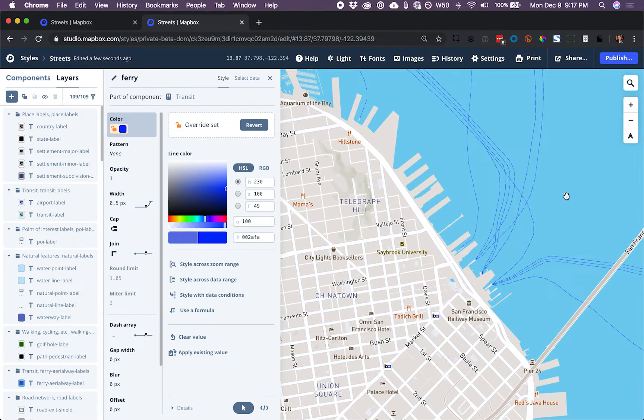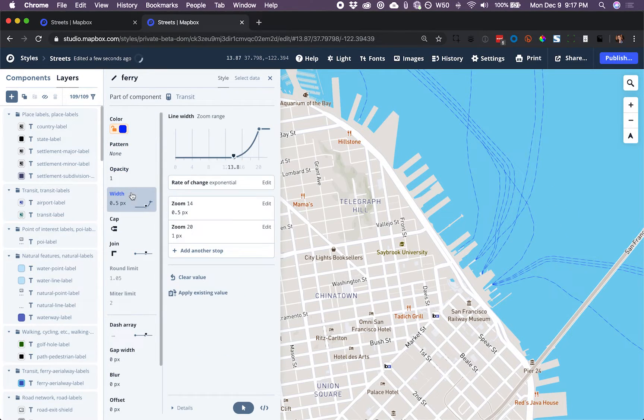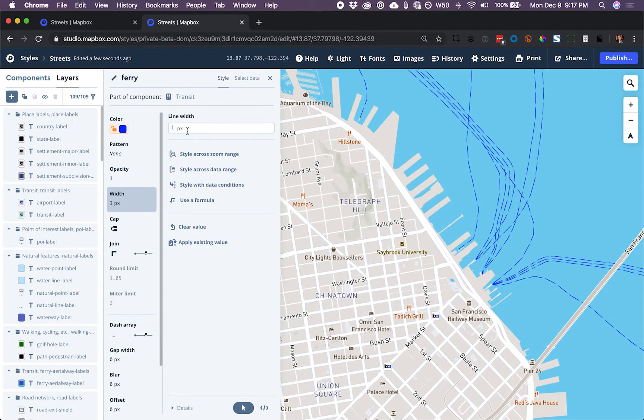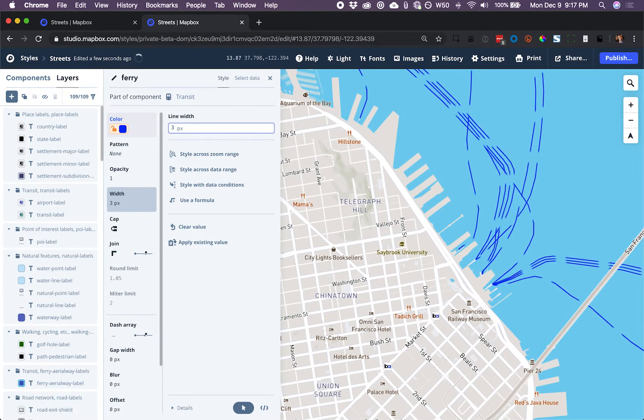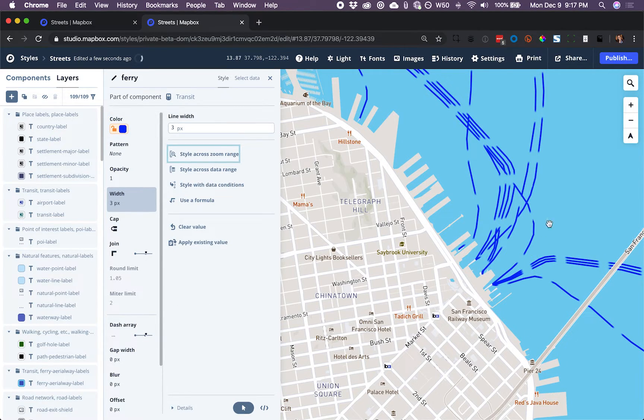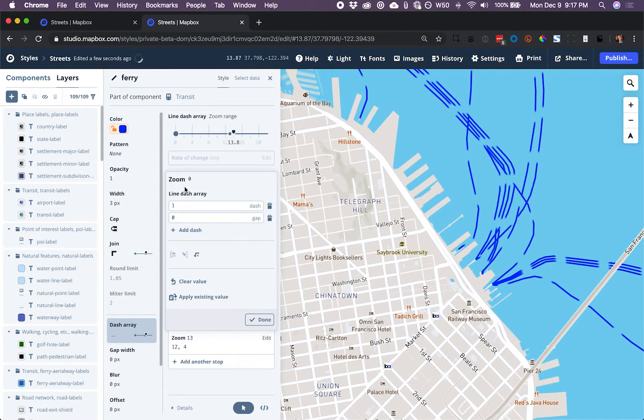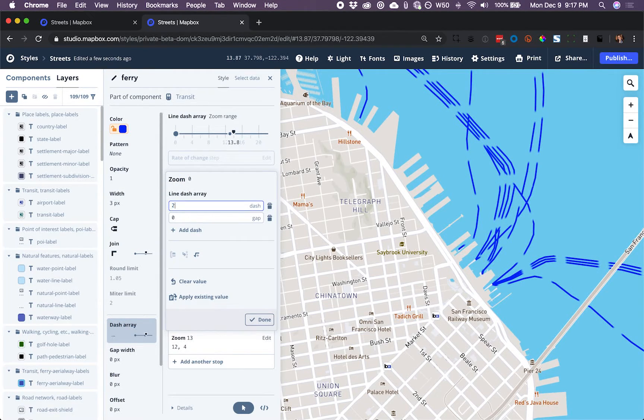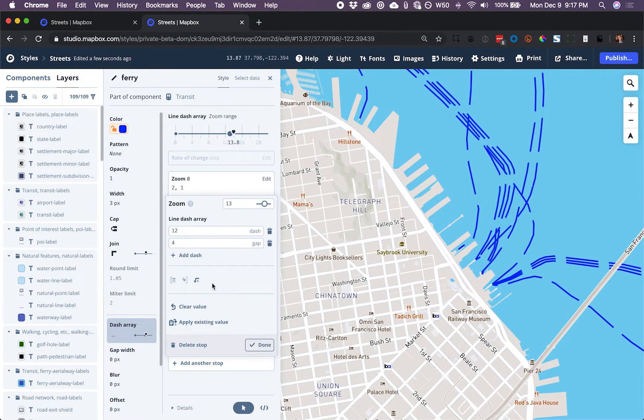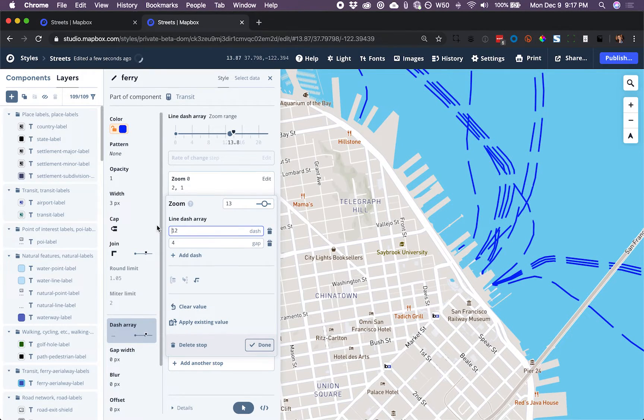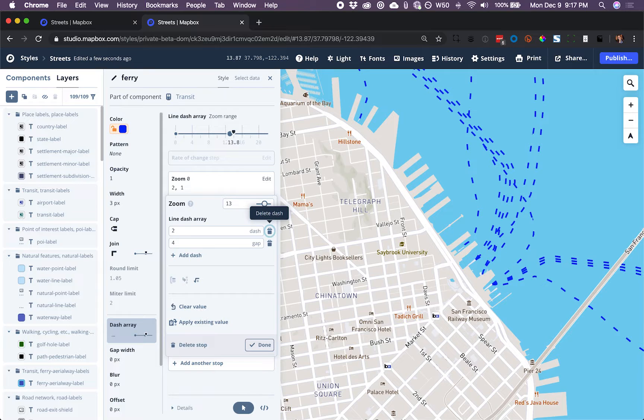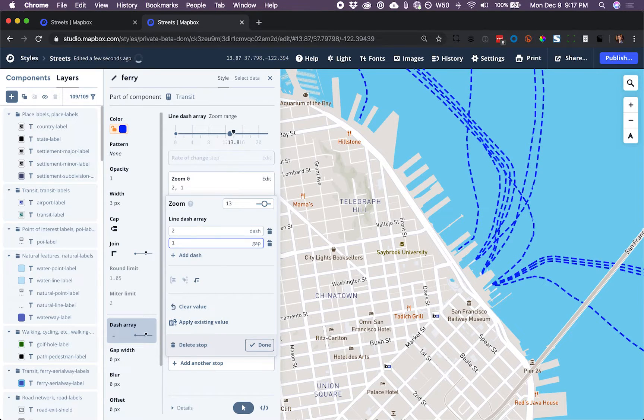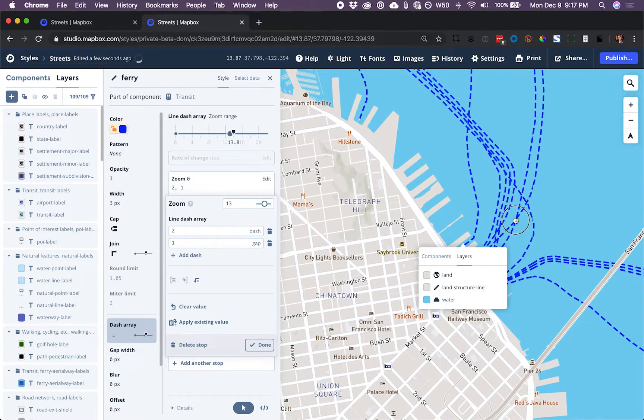The other changes I'd like to make to this line are to the width, which I'd like to set at just one value, three. I can see that the dash array is now a little bit awkward. So now I'm going to change that to two and one at both of these zoom stops. And that's much more what I'd like to see.